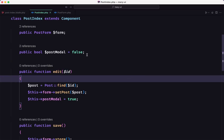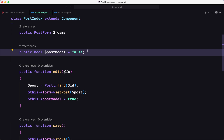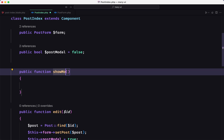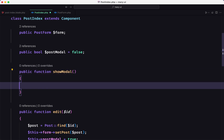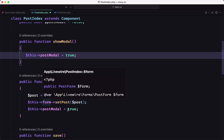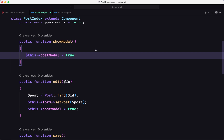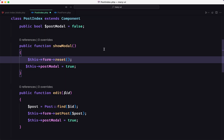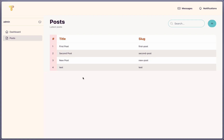For that, I want to create a method to open the modal. I'm going to name it showModal. What it does is set this->postModal to true, and we also want to clean the form title and so on. For that we can call $this->form->reset and then show the modal.